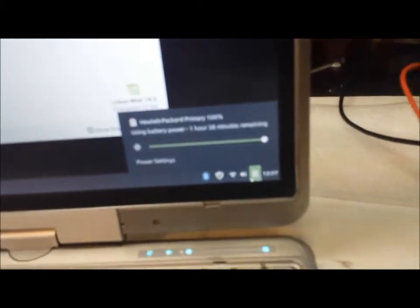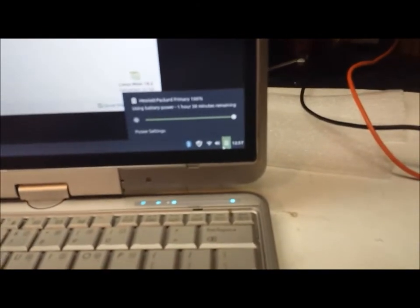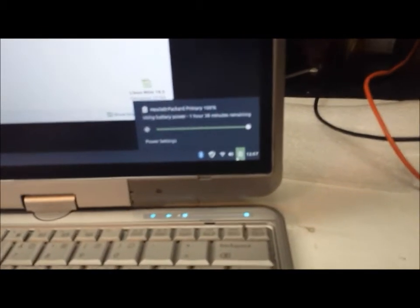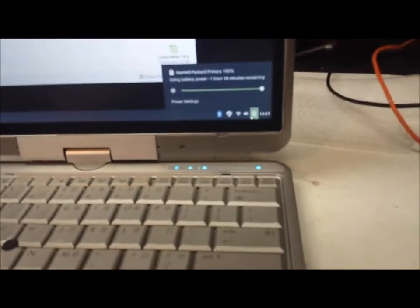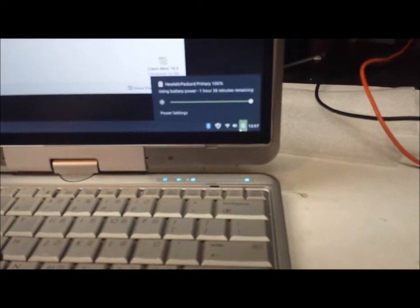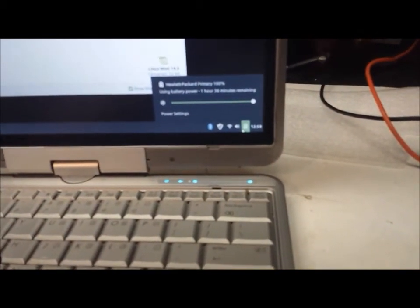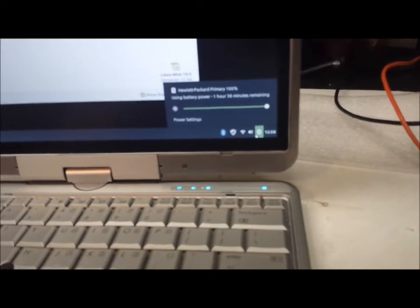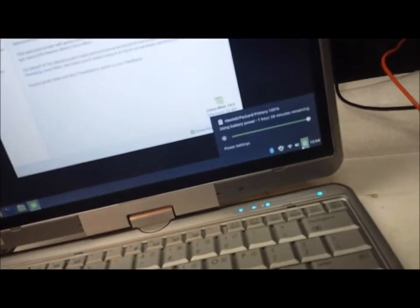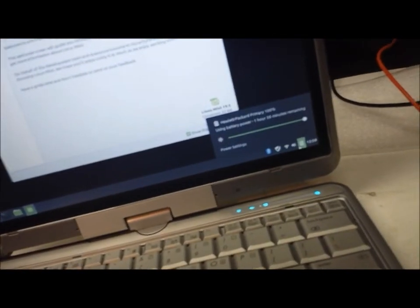Here it's booted up. I have Linux Mint installed on this machine, and I'm just using the phone to record this. It's HP primary, 100% battery power, one hour 38 minutes remaining. And just like that, that's all I had to do.